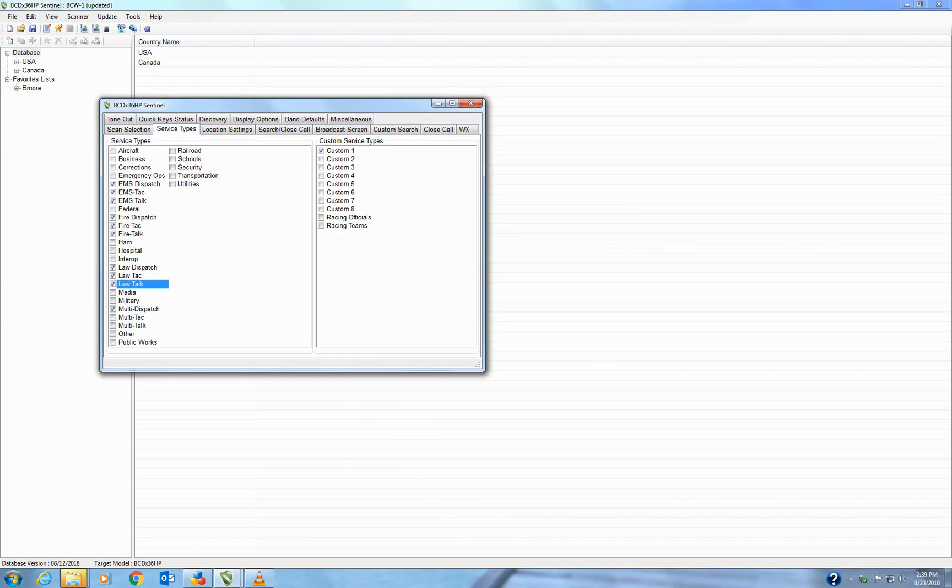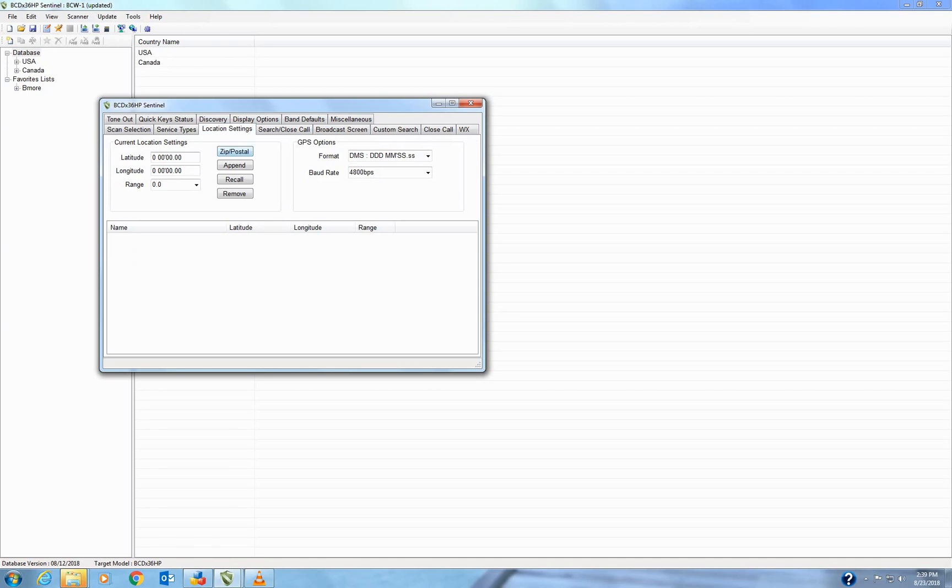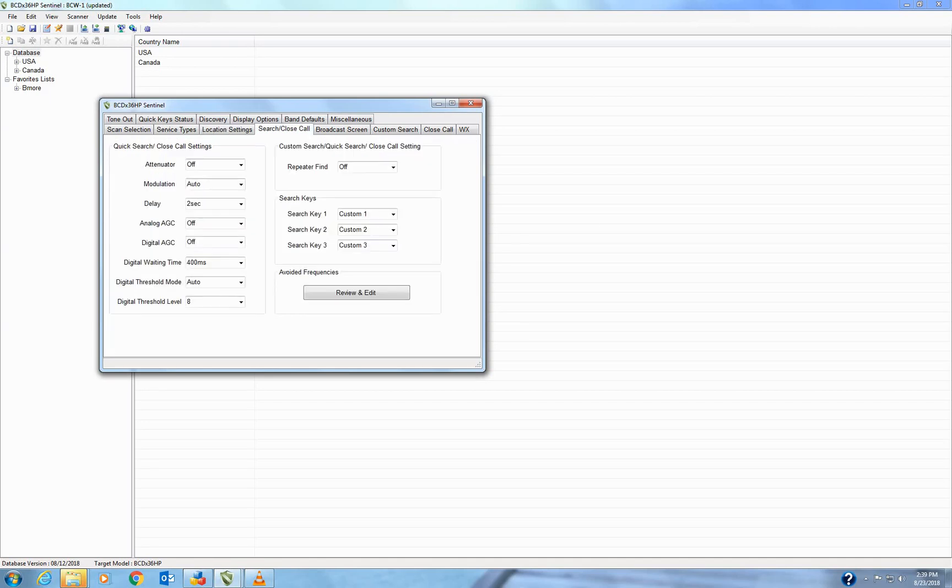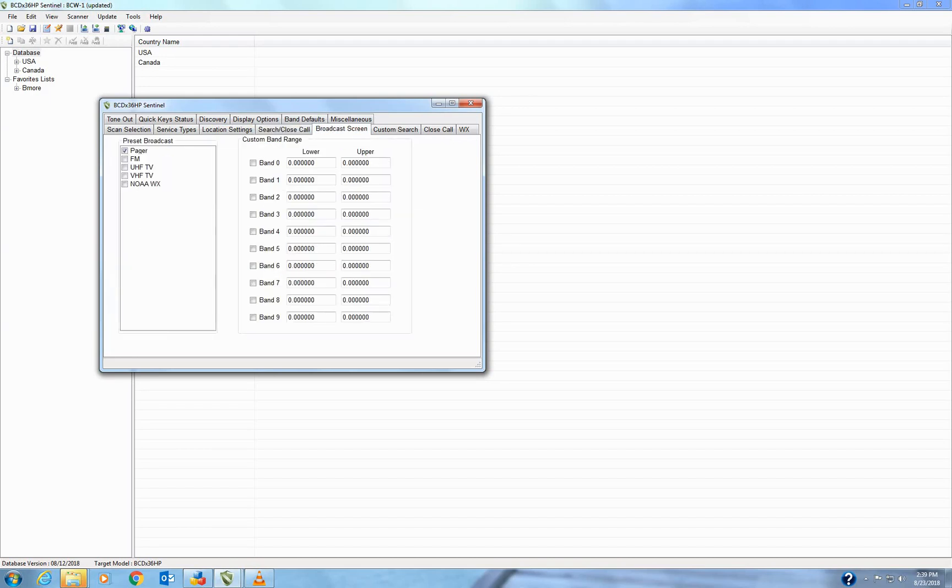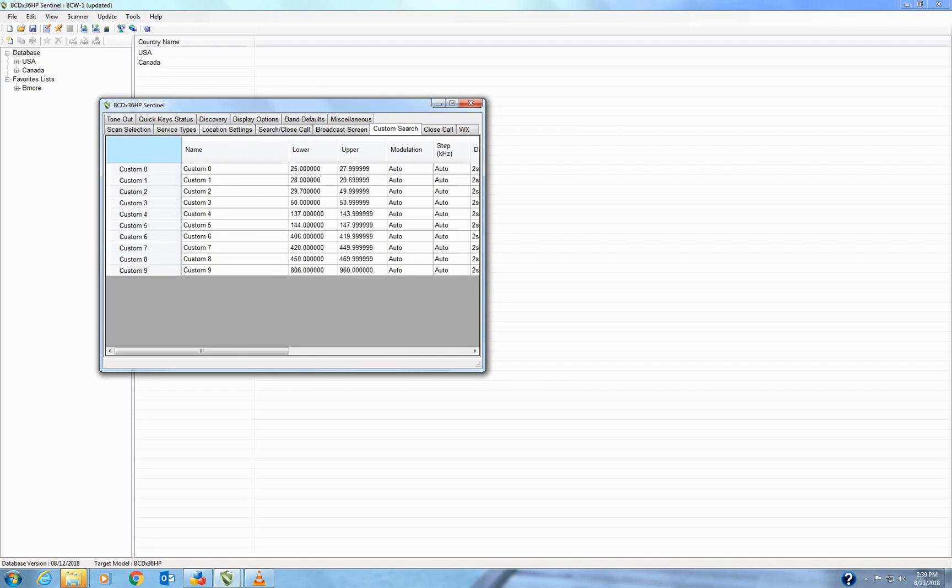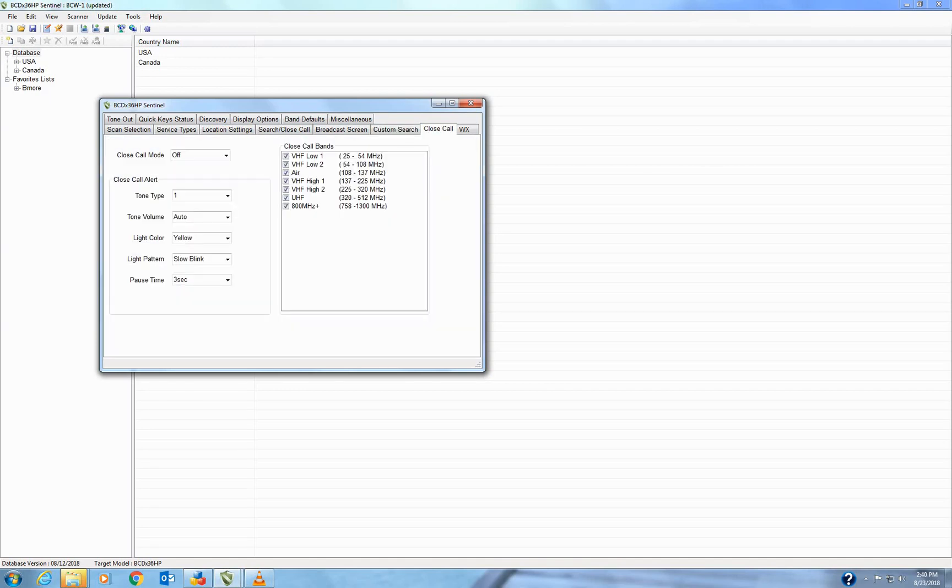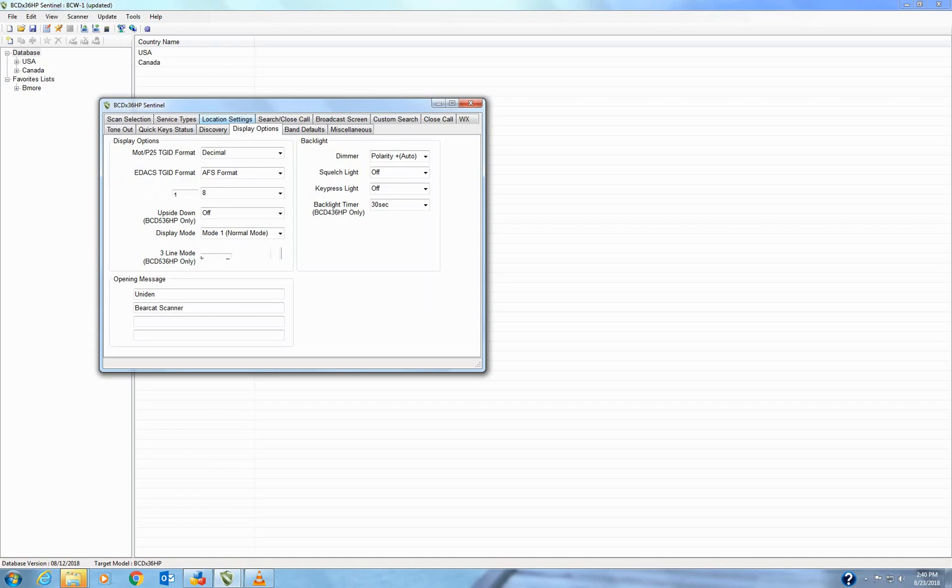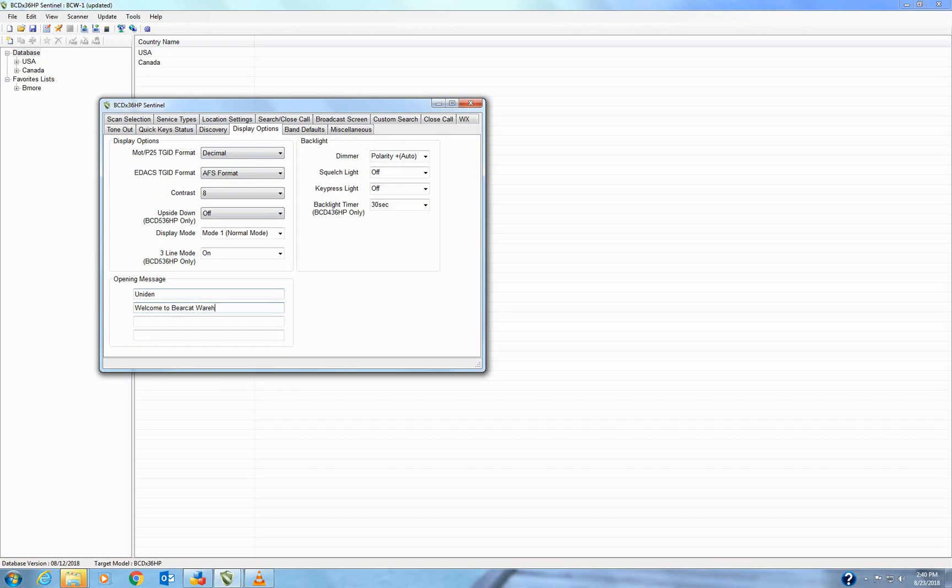And then in here, service type should be the first thing. Make sure you have your service type selected. You can go to Location, Set Your Location, Close Call Settings, Broadcast Screen, Custom Search. So the big one is the display options. And you can change your light settings and squelch and things like that here. Or you can change the opening message. Don't have enough room for Bearcat Warehouse, but you can just put whatever you want in here.